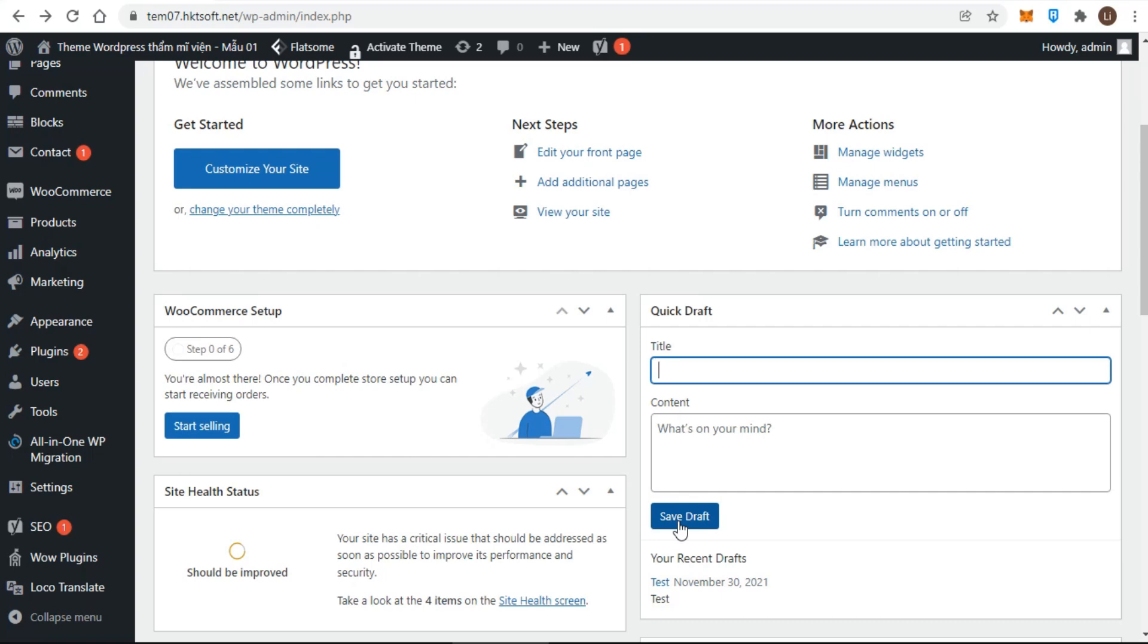There are a number of other meta boxes for this screen, but to help keep things uncrowded, WordPress hides them by default. You can display them using screen options.